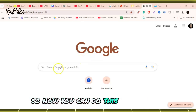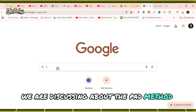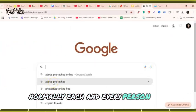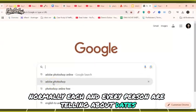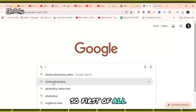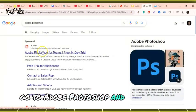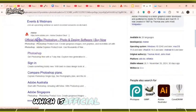First of all, we're discussing the paid method which is what normally everyone tells you about. First, go to Adobe Photoshop and click on the first link which is the official Adobe Photoshop.